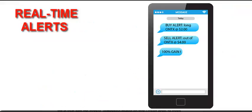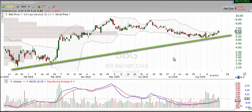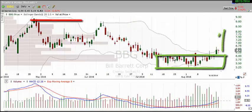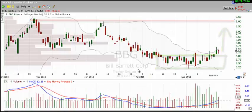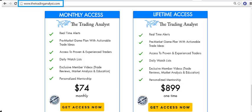As a member, you'll receive real-time text and/or email alerts with profitable trades, a detailed trading plan so you're well prepared for the market day ahead, as well as trade reviews and educational material, plus so much more. Here's what some of our current members are saying about the membership. Whether you're just starting out or are a seasoned trader looking for an edge, you'll find a home here at TheTradingAnalyst.